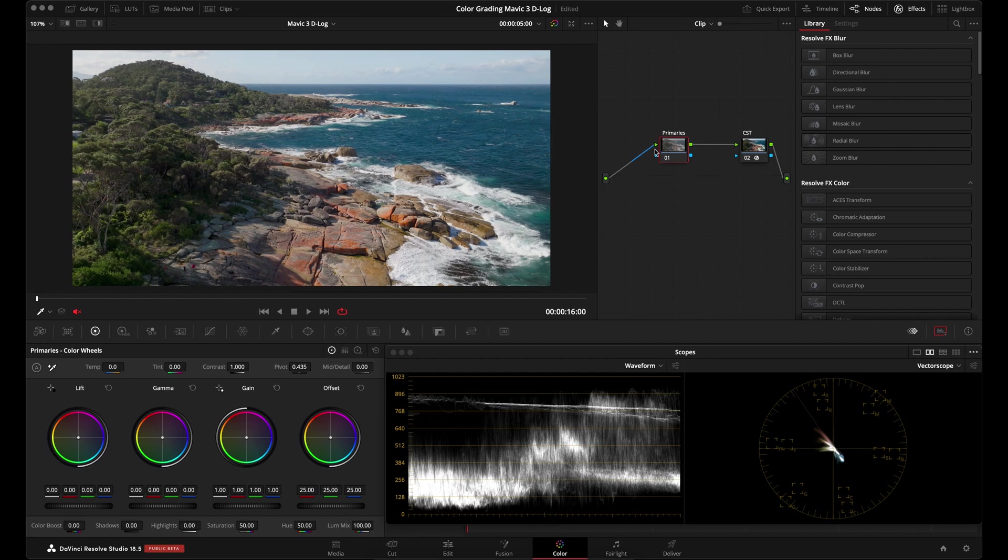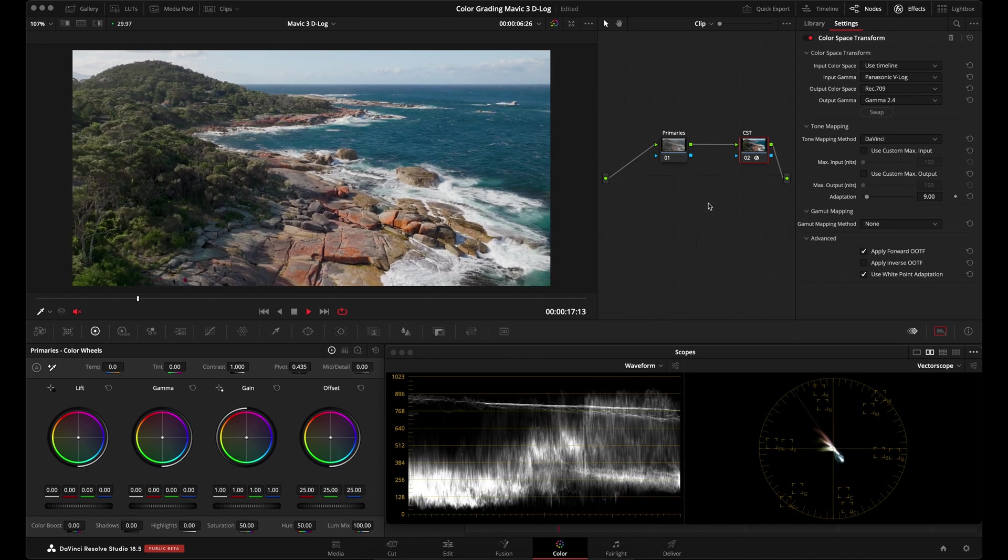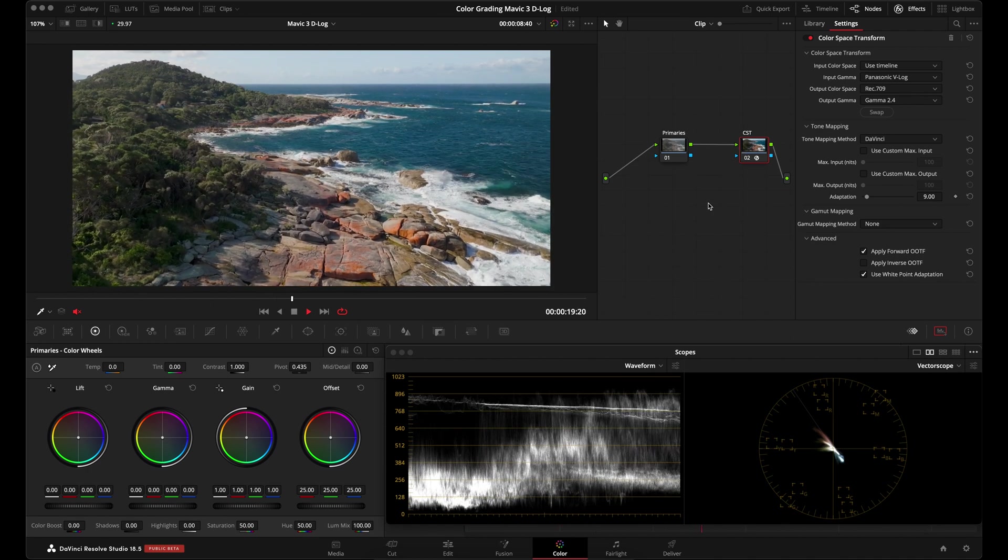I'm not going to do that here because I already showed you twice how you can go about that and you would just do the same thing here. I have this Panasonic V-Log setting set here in the CST and I don't have any adjustments made. And I feel like this is a decent looking conversion.